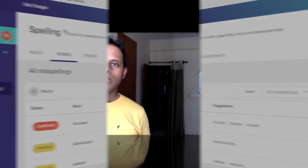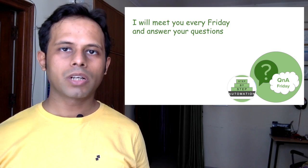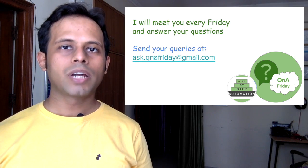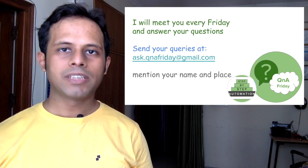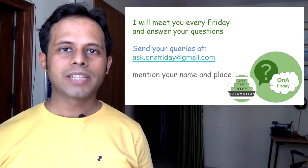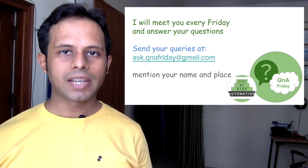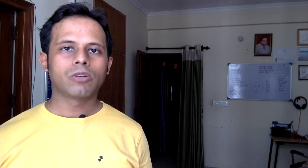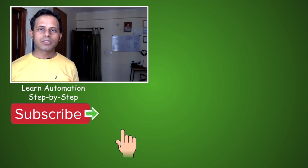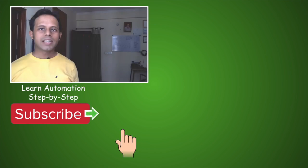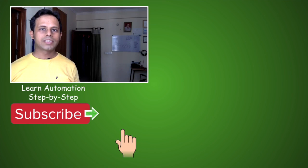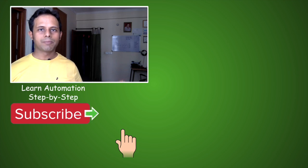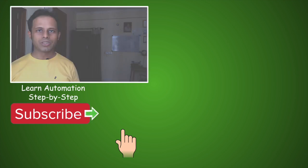I hope this session of Q&A Friday was very useful. In case you have any questions or comments or feedback, please do write them down in the comment section. I read all the comments and I will try to answer you as soon as I can. Also, if you have knowledge of other similar tools, please do mention them in the comments so that it will help our automation community. In case you have not yet subscribed to this channel, please do not forget to subscribe by hitting the subscribe button below. I will meet you in the next session of Q&A Friday. Thanks for watching.